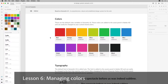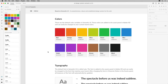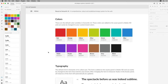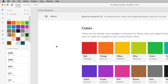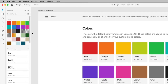In a design system, color plays an important role. You're capturing the colors for your brand and any other appropriate colors. Now in the Assets panel, just like the character styles and components, you can save your colors, including solid colors, gradients, and even colors with opacity changes.